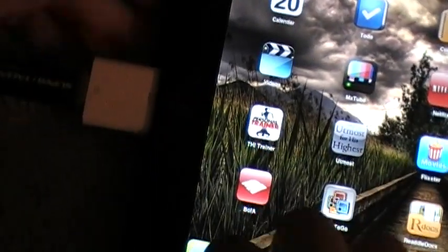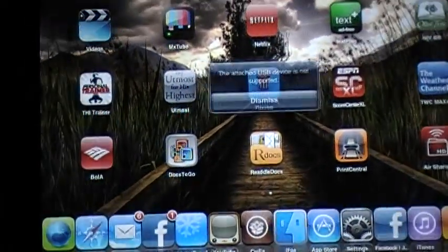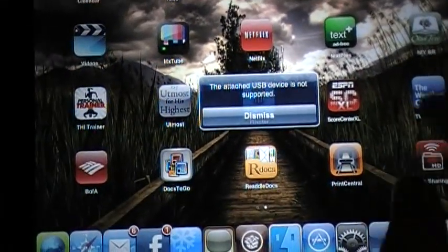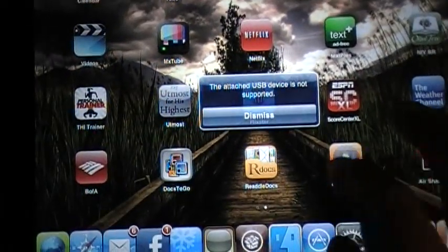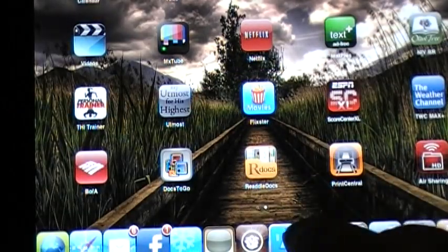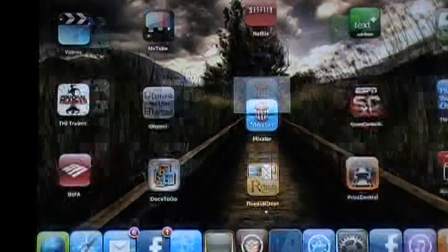And if you can't see that, there you go. My USB is working and it's going to pop up with a little dialog box saying the attached USB is not supported. That's good, it means it's working. Go back into iFile.